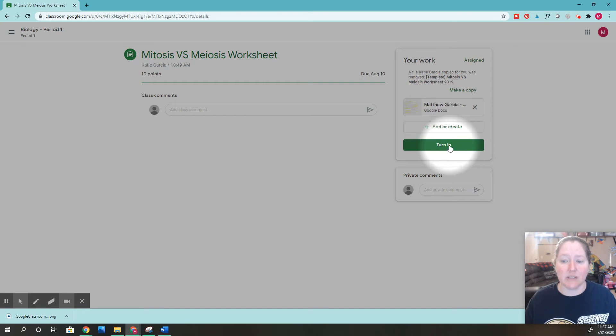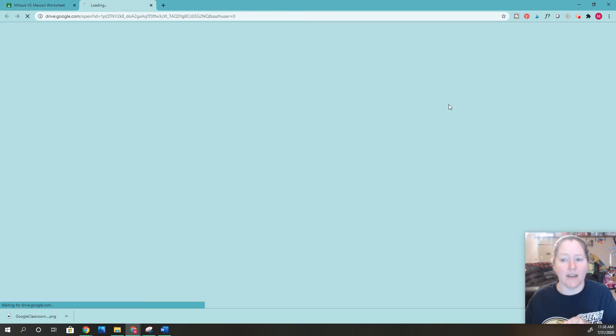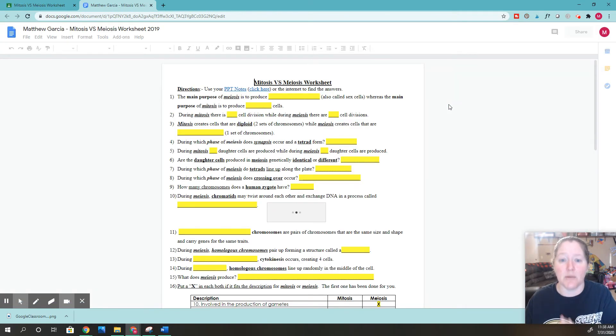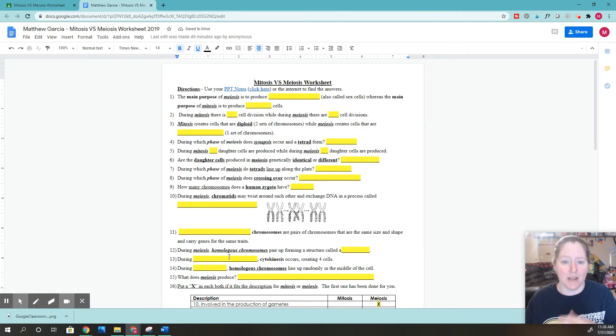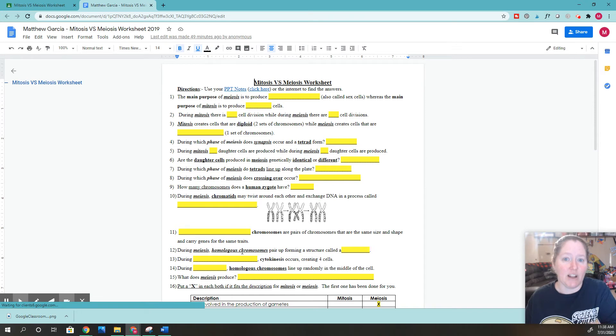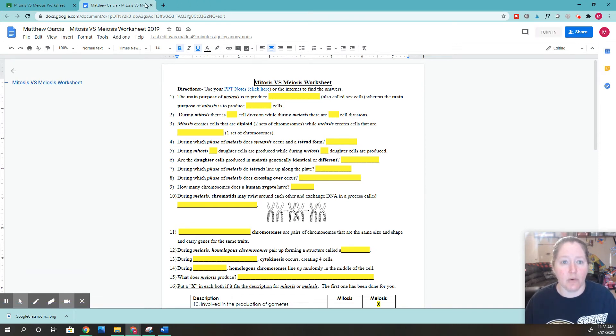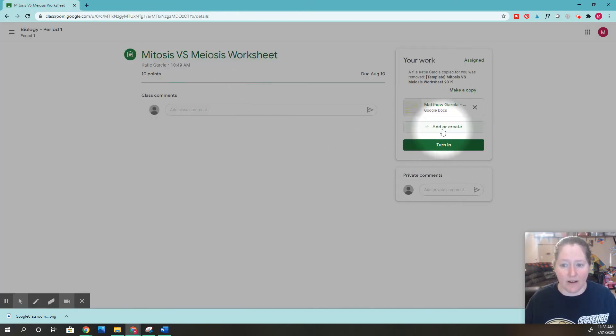The last thing I want to do is click turn in, but make sure you check here again to verify that's the right assignment you're turning in. You don't want to turn in a blank assignment. If I look at this one and it's all blank, I might realize this is not the correct assignment.